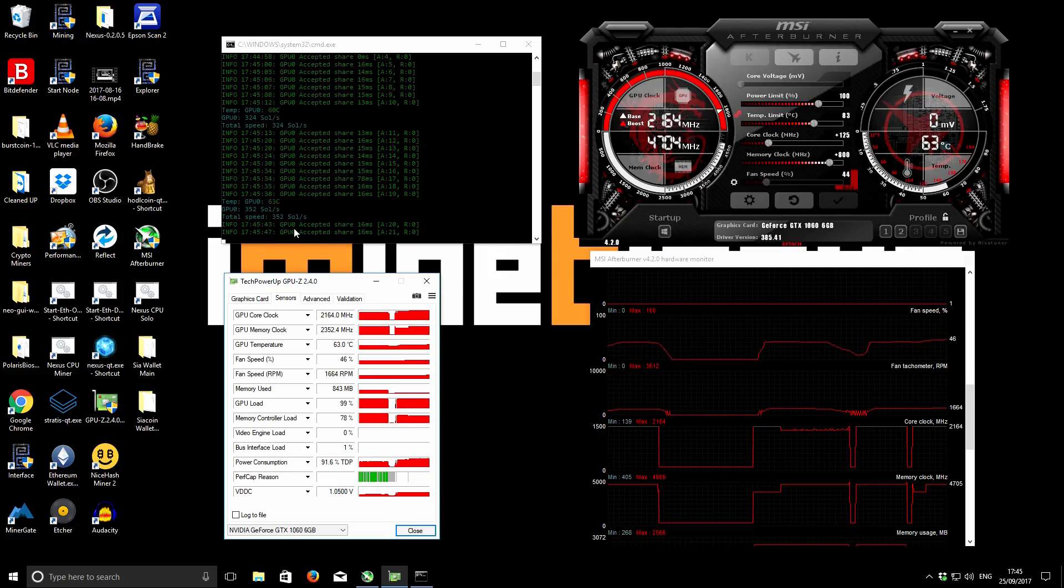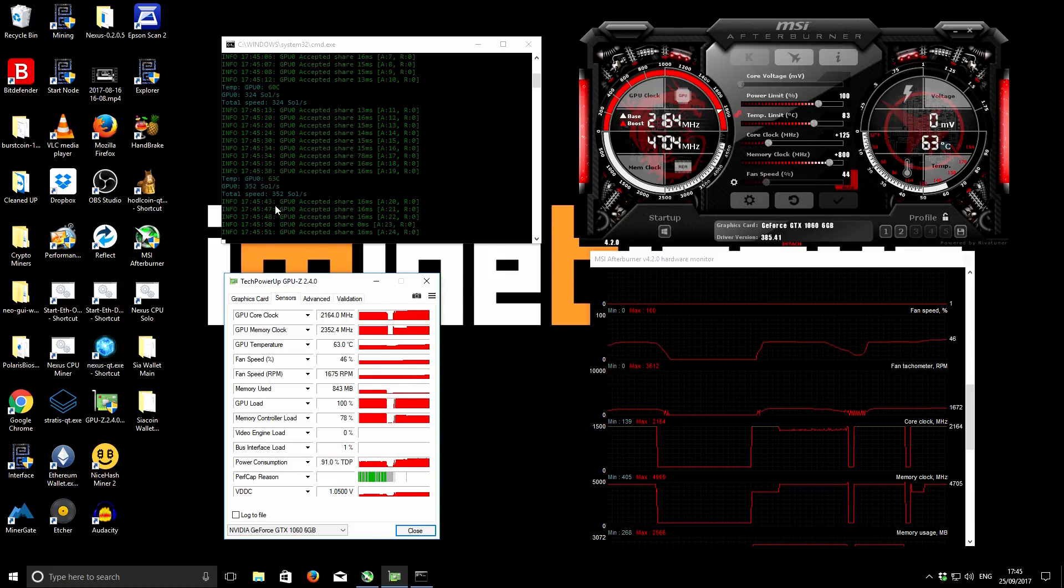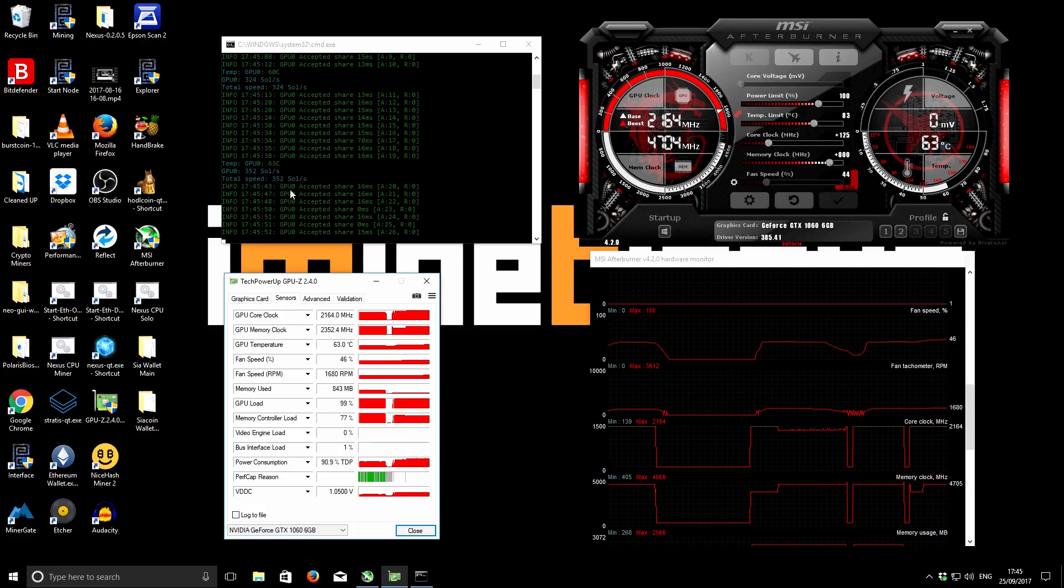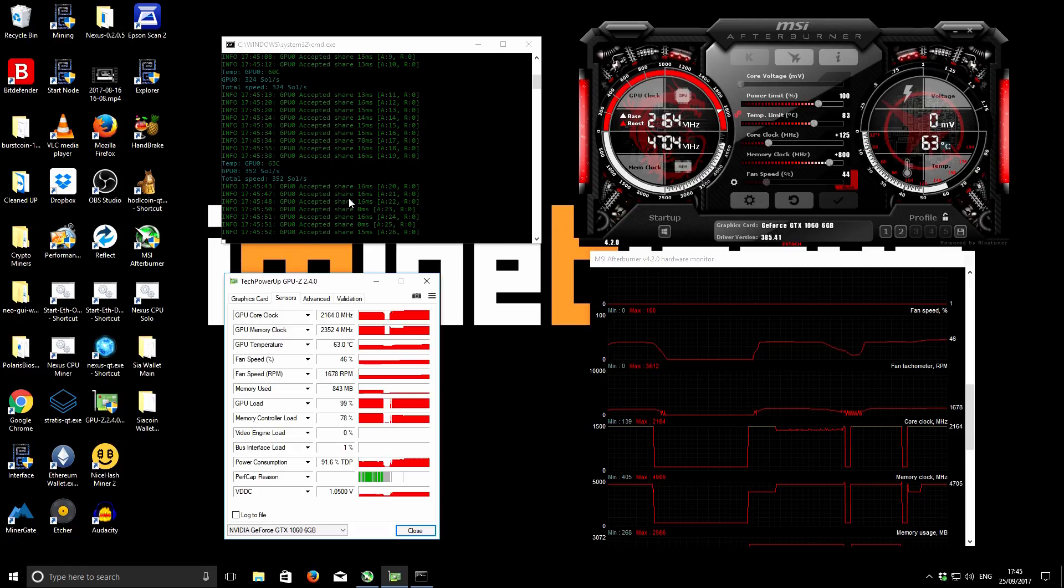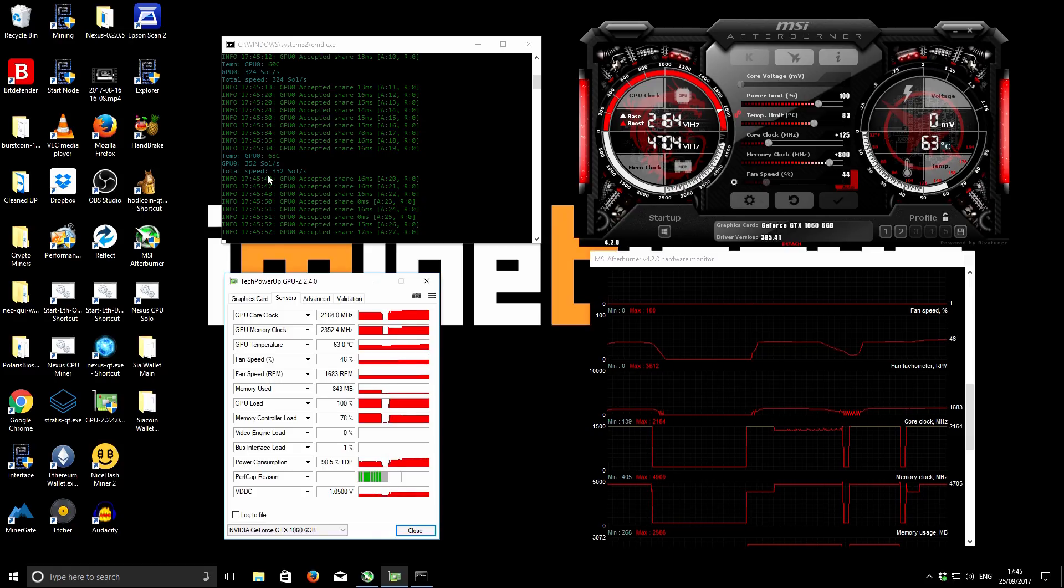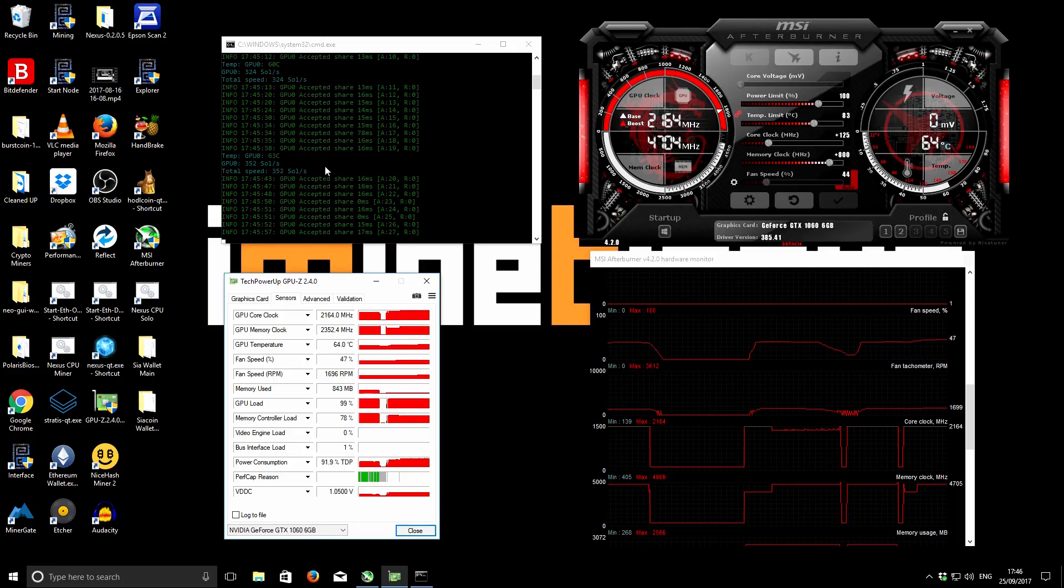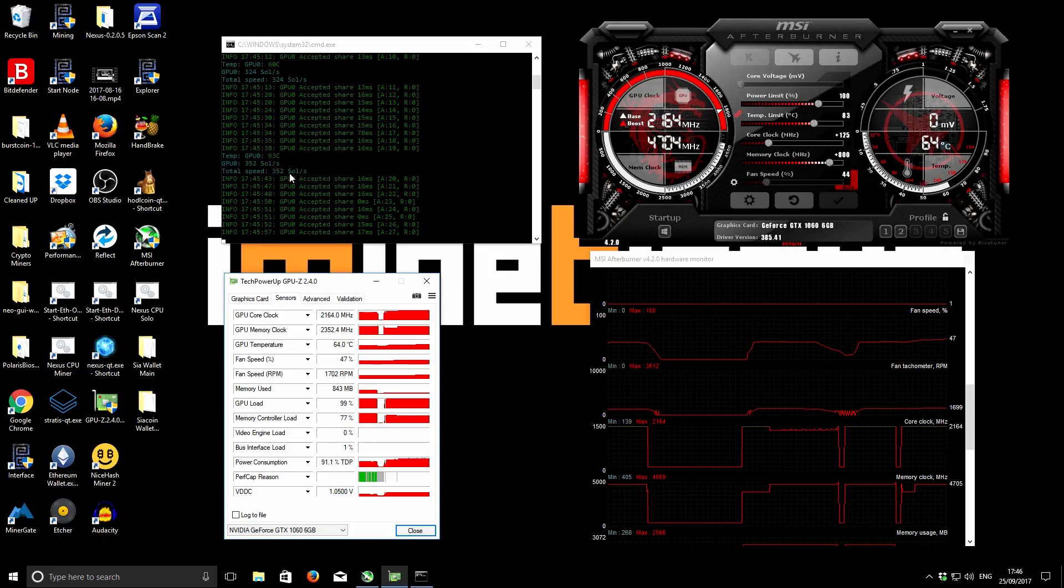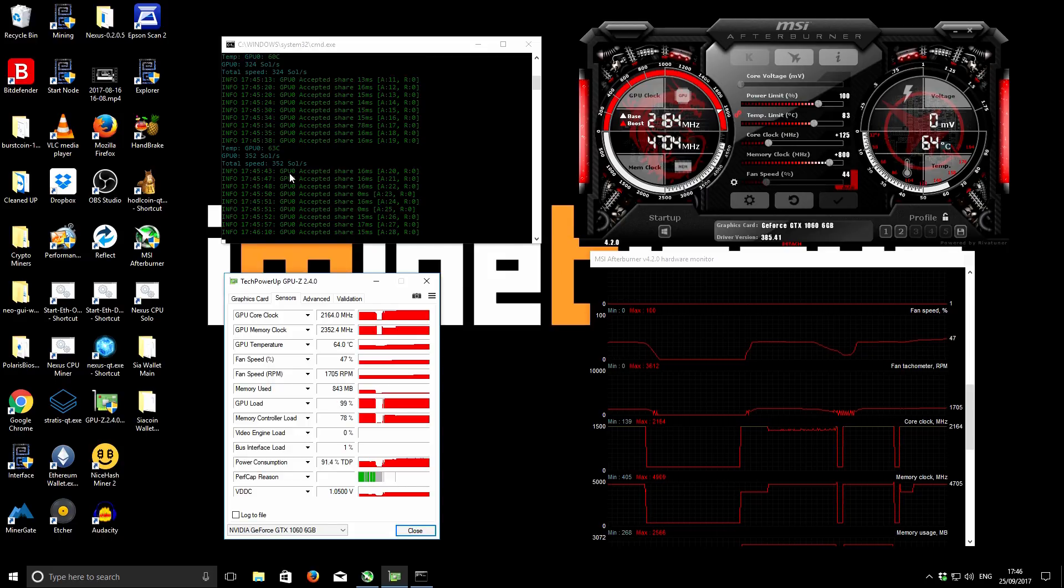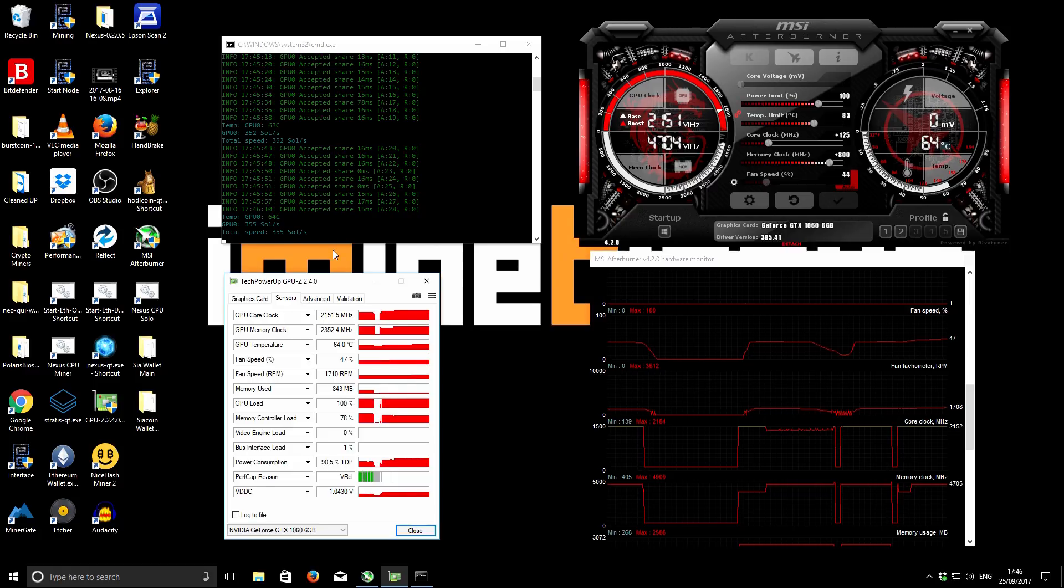From my notes I had it at 355, and it's coming in at 352 there. So thereabouts 355 is the ballpark figure. In comparison to the stock numbers, I was getting 315 on stock settings and that was using 183. So with the overclock settings you're using 10 more watts but you're getting almost 35 to 40 more sols per second.